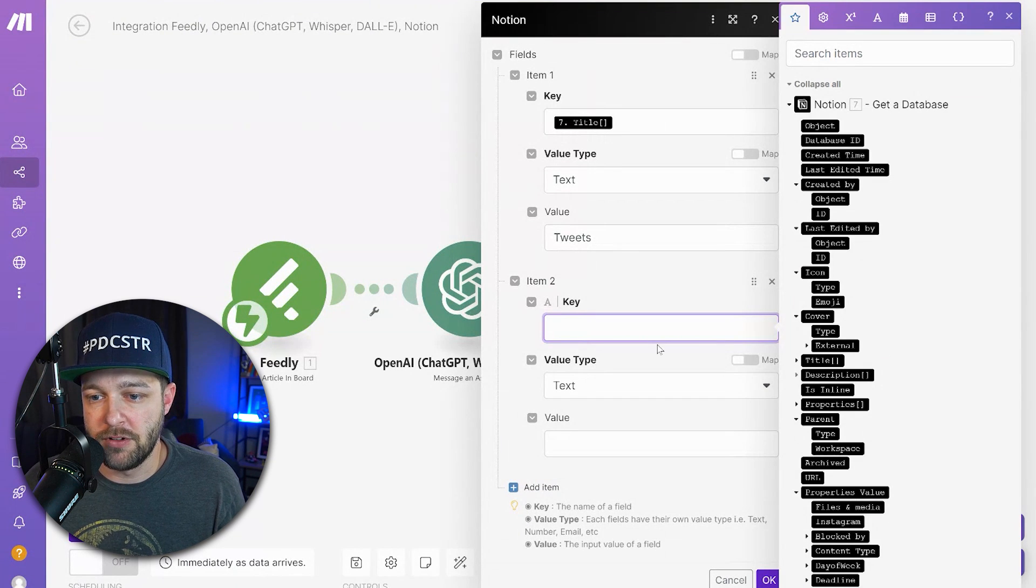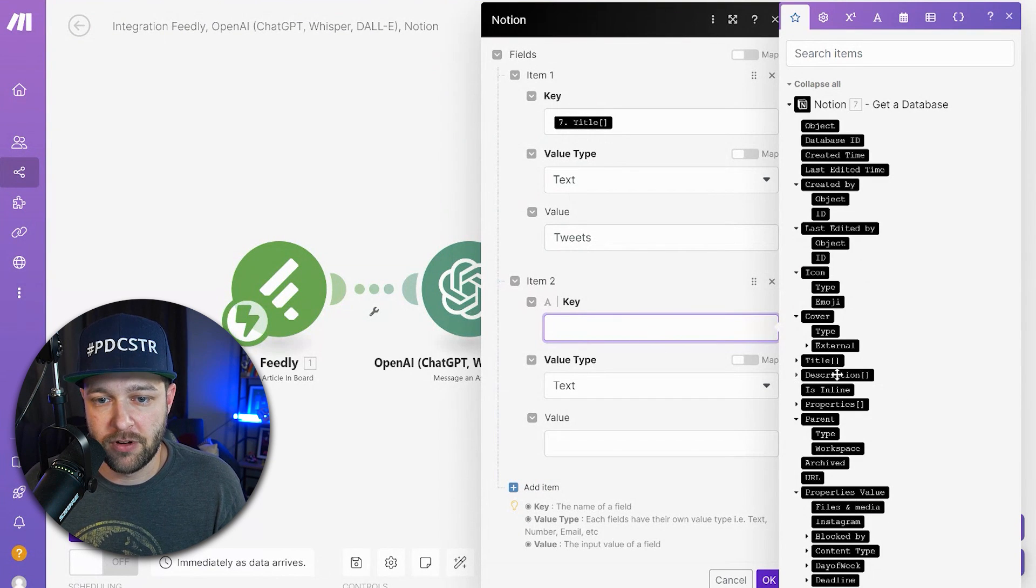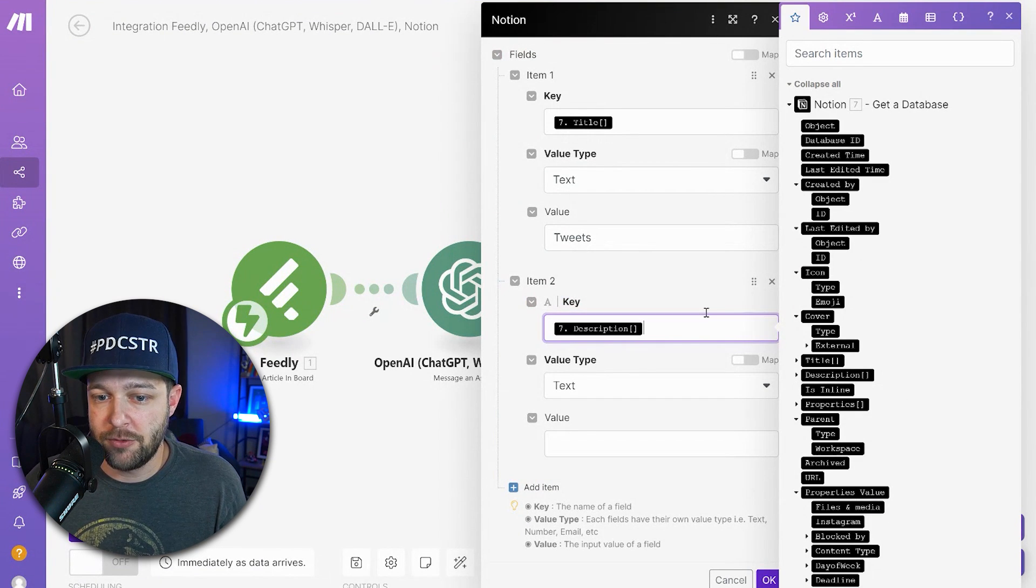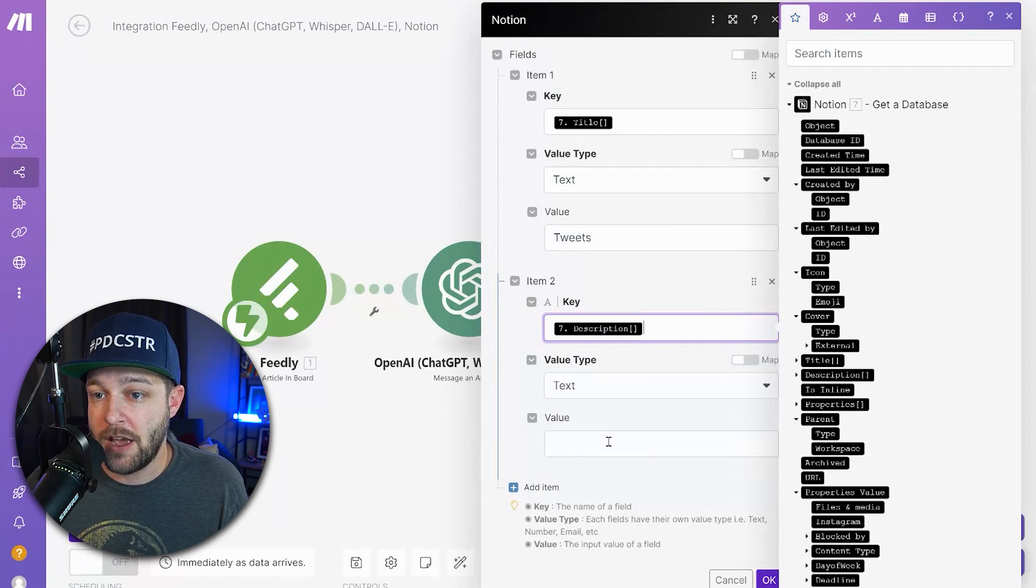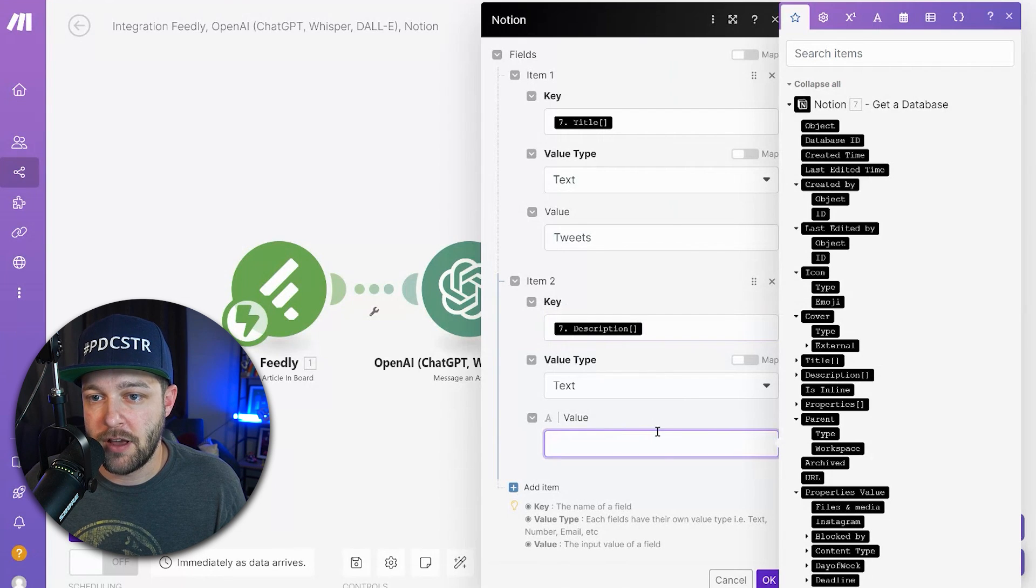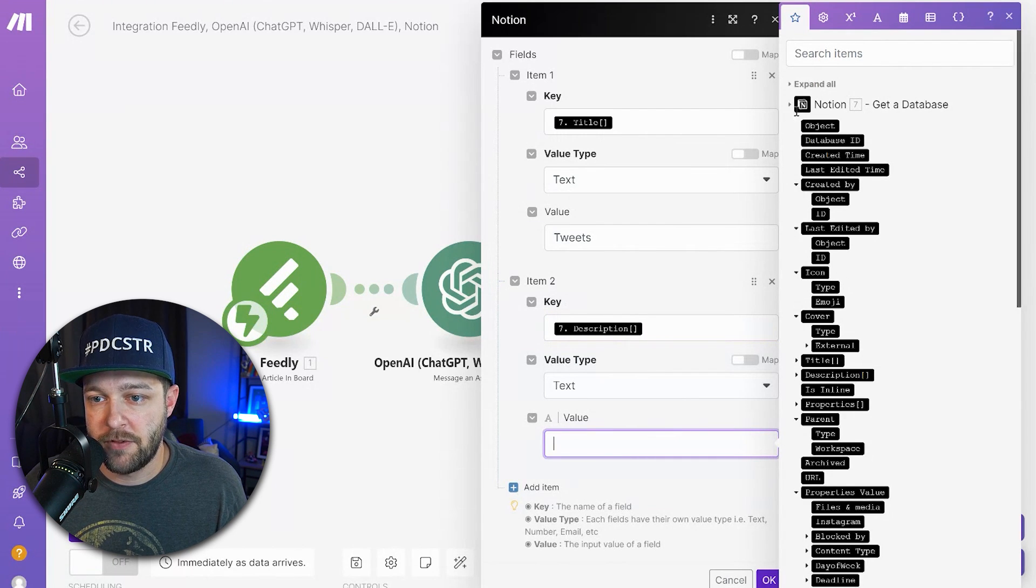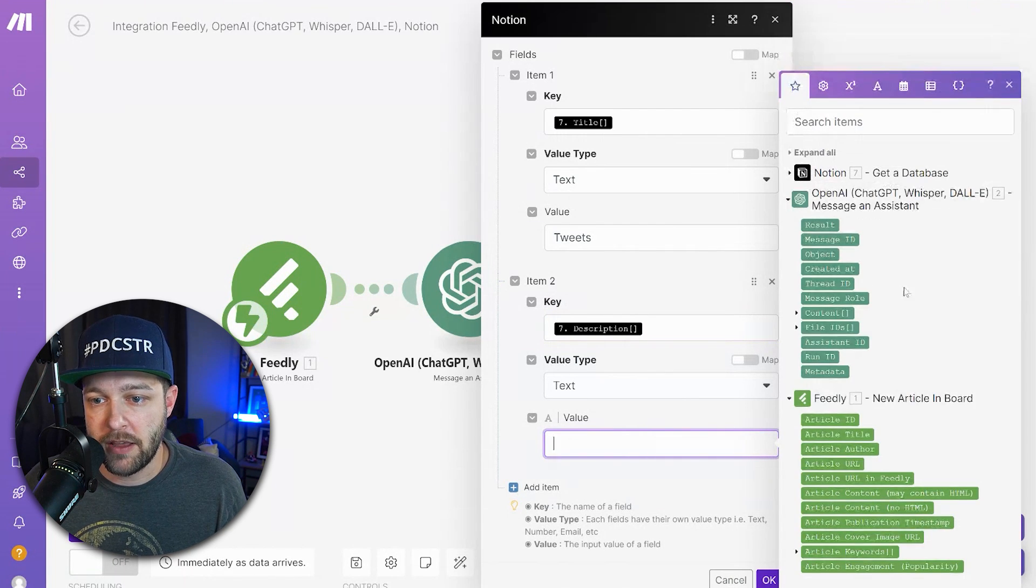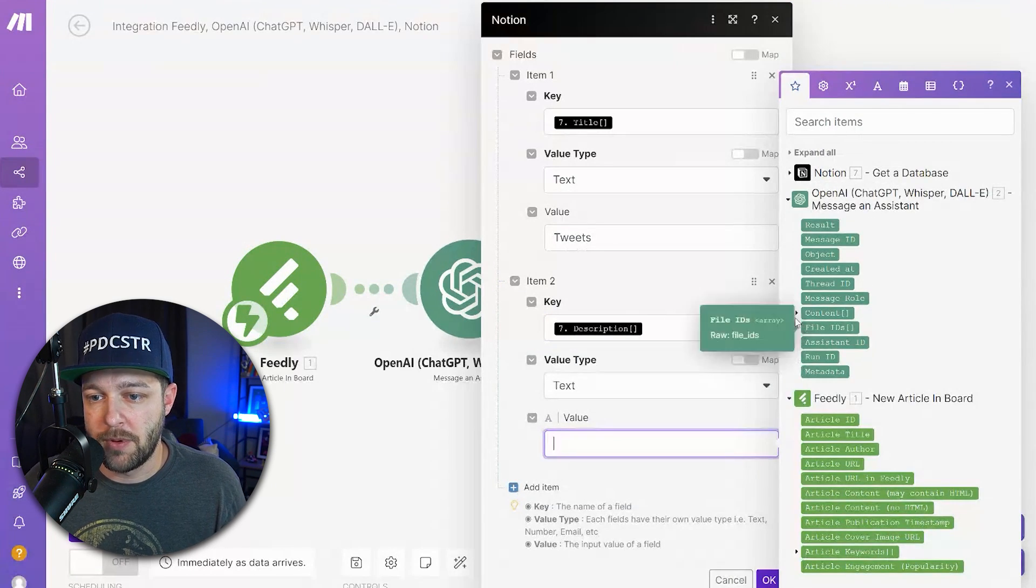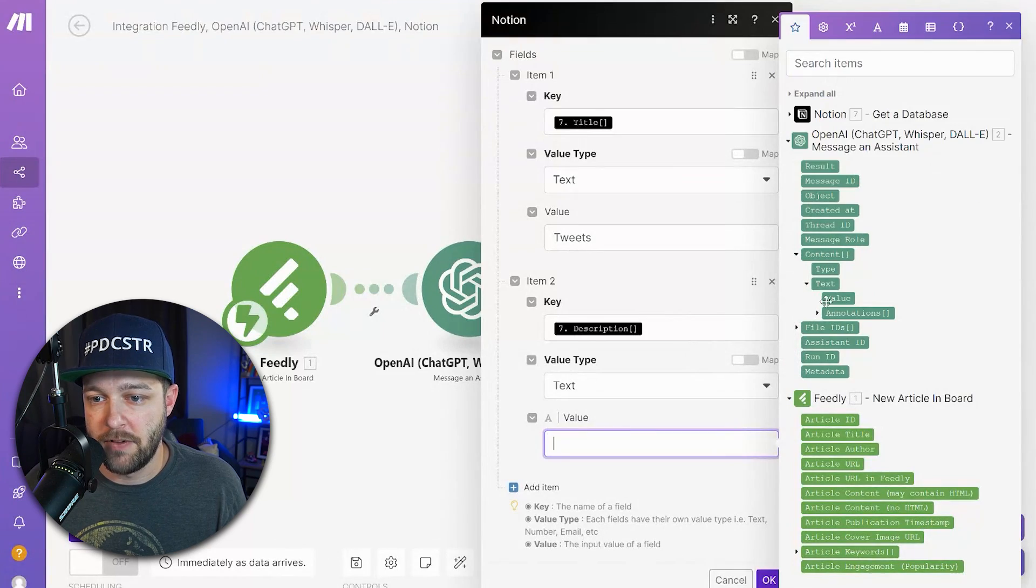Then we're going to add another item and under the key, we're going to choose description. In description, the value that we actually want here is not going to come from Notion, so we can collapse that. It's going to come from OpenAI. We want to open up content and value.